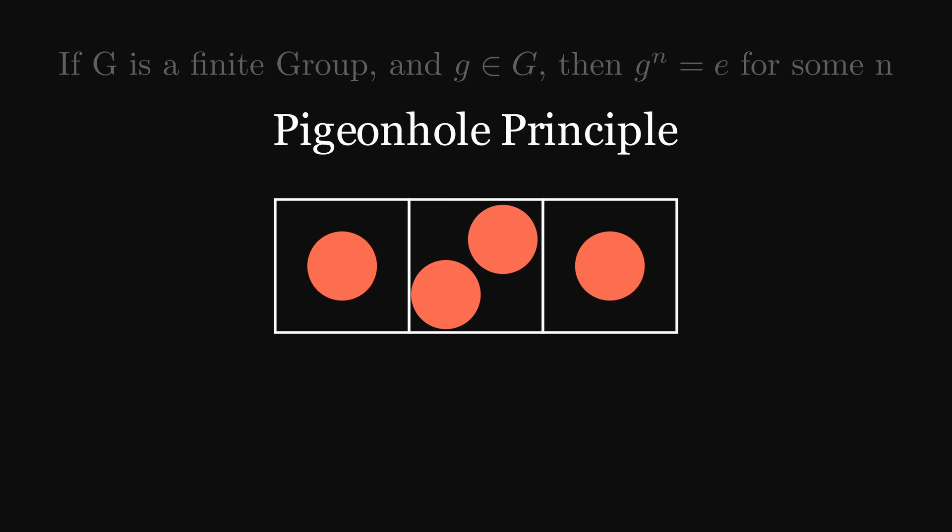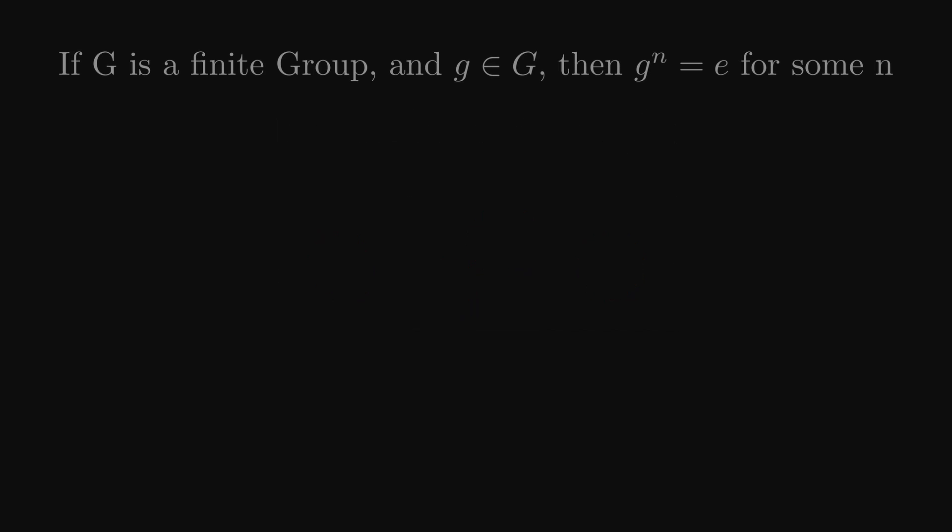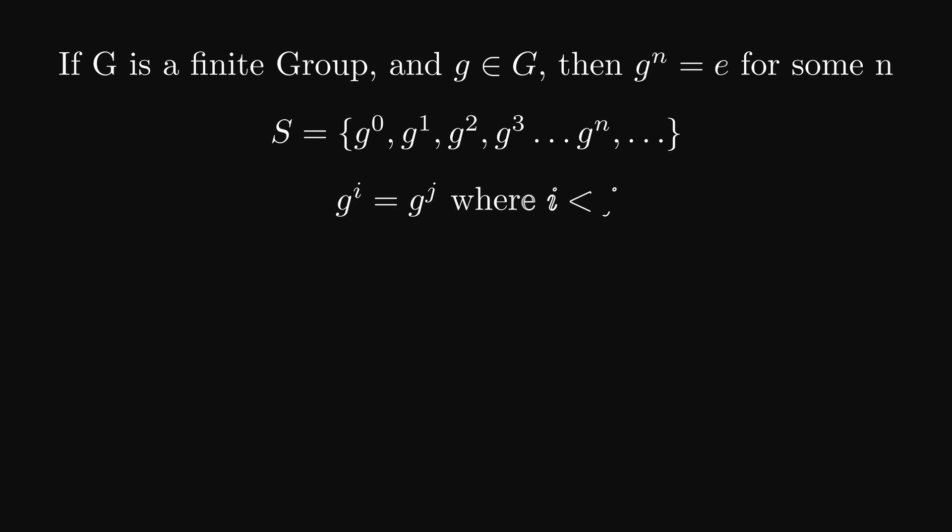So, we have our group capital G with the element lowercase g. Now we construct a new set named s. It contains g to the 0, g to the 1, g to the 2, and so on. This is an infinite set, but our group is finite. So by the pigeonhole principle, the number of items, g to the 0 and so on, is larger than the order of our group, which is finite. So some repetition of g, that we will call g to the i, has to be equal to some other repetition of g, that we will call g to the j, where i is less than j.